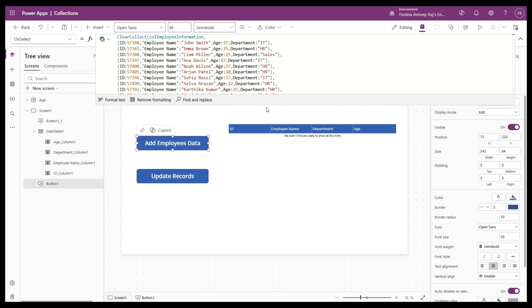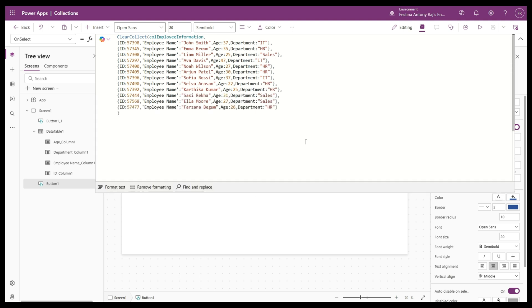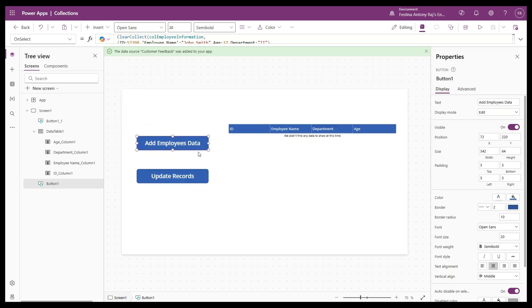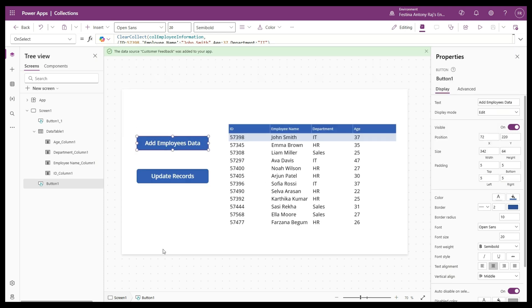Here in the 'Add Employee Data' button I have written a ClearCollect function, so this is going to create a collection called ColEmployeeInformation. Inside that we have added multiple employee records. The relevant fields of every record are ID, employee name, department, brand, and age. Let's go ahead and add these records onto the collection by running it — all of the information got added.